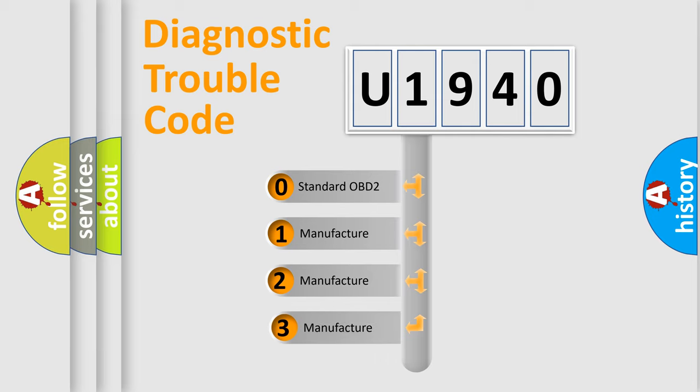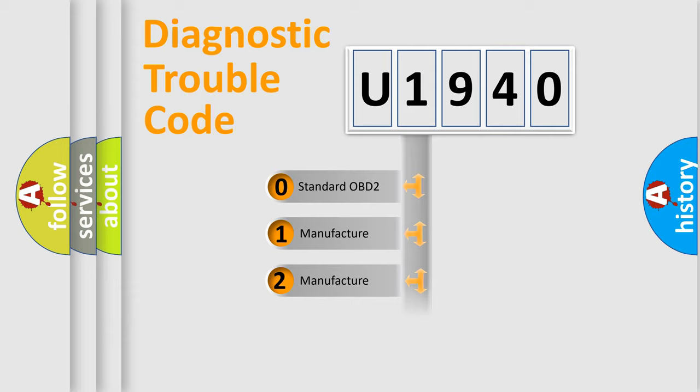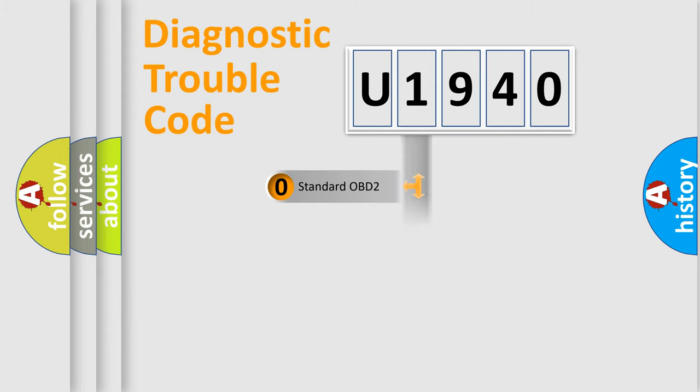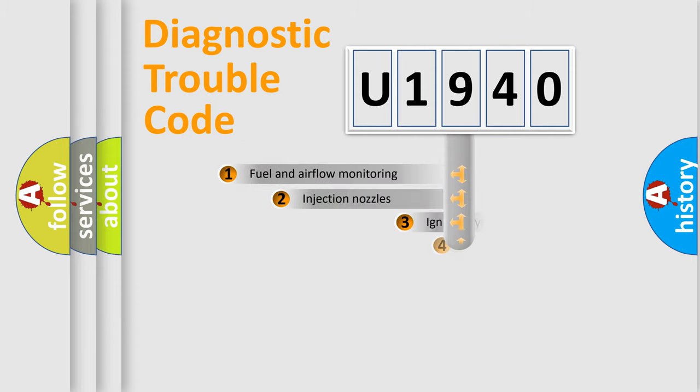If the second character is expressed as zero, it is a standardized error. In the case of numbers 1, 2, or 3, it is a more specific expression of the car-specific error.